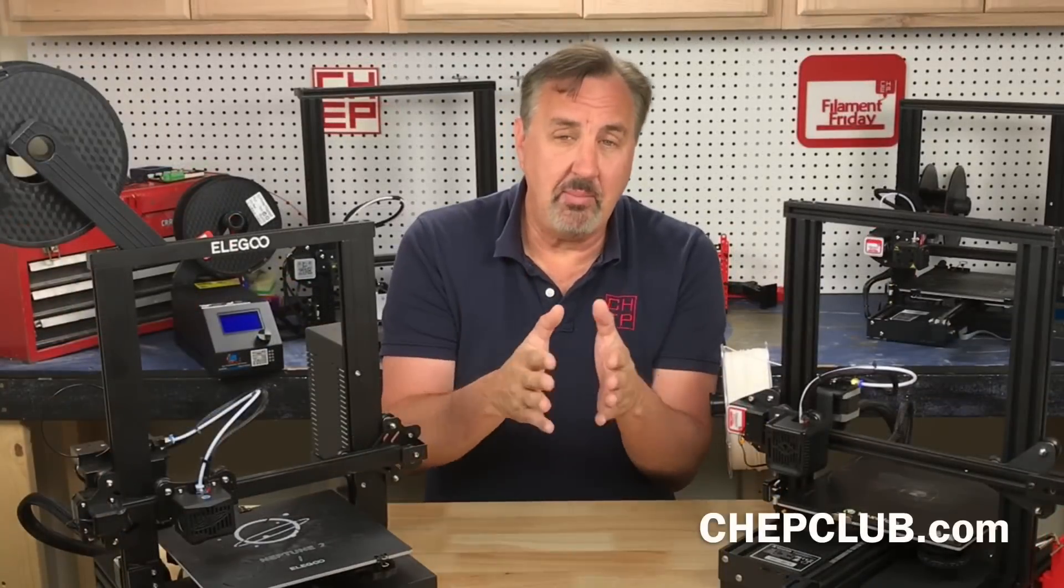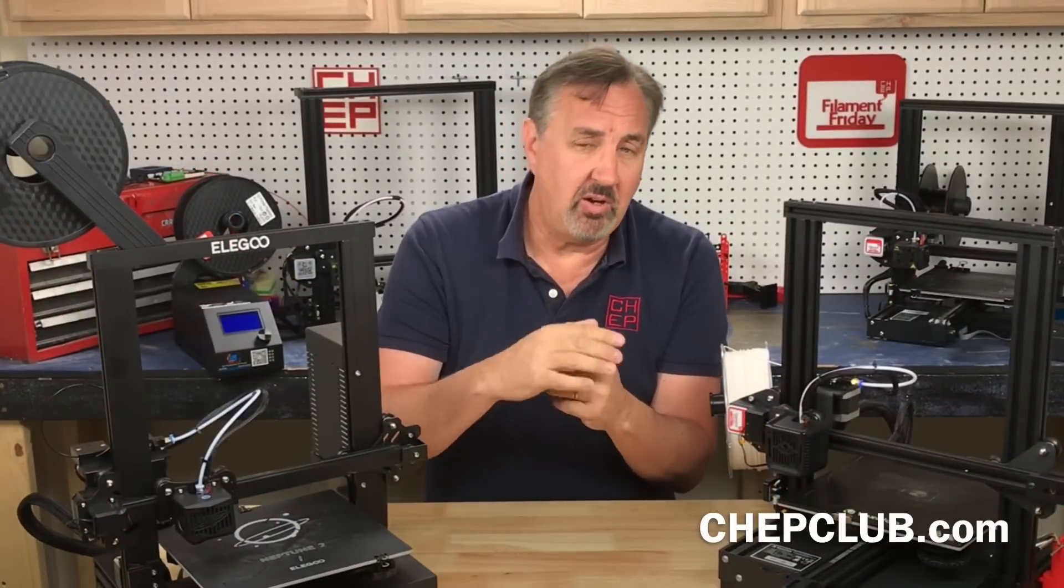So try them out and let me know how they work for you in the comments below. If you like what I'm doing here maybe check out some of the other videos popping up and if nothing else click on that CHEP logo and subscribe. I'll see you next time right here at Filament Friday.